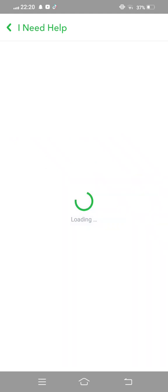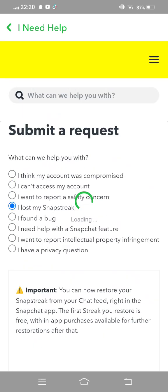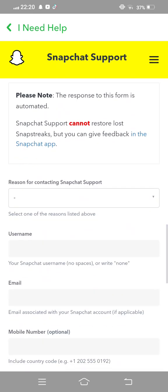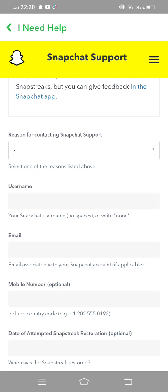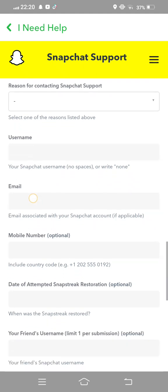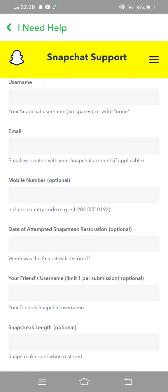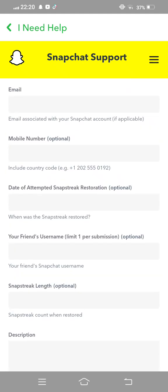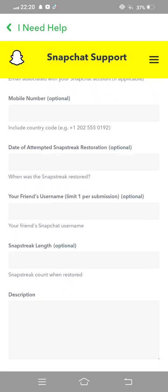Wait and watch, now scroll down and this form is showing. First of all, given reason for contacting Snapchat support. The next one, given your username — your Snapchat username, no spaces. Then the third one, your email address.